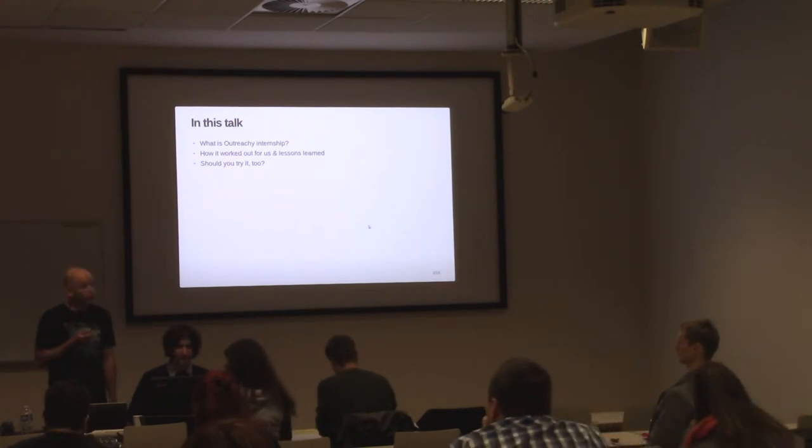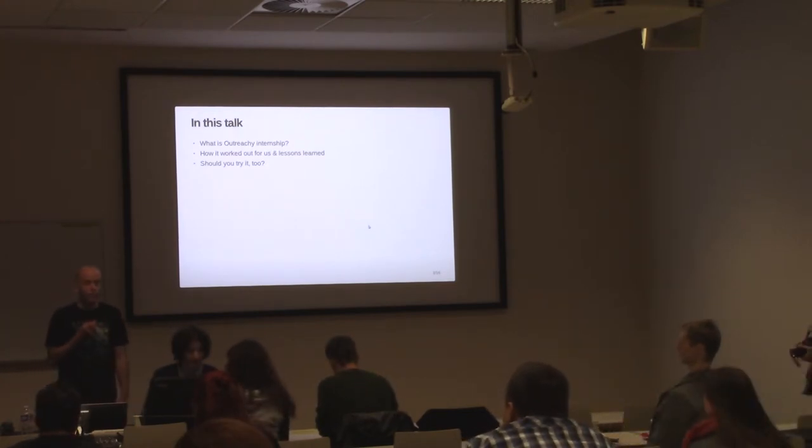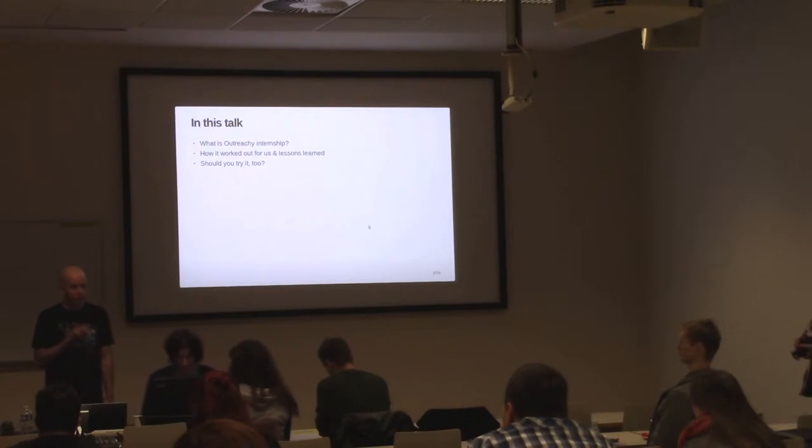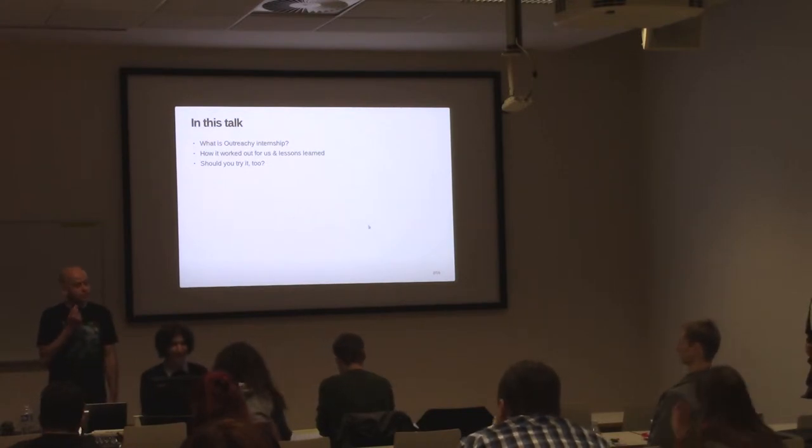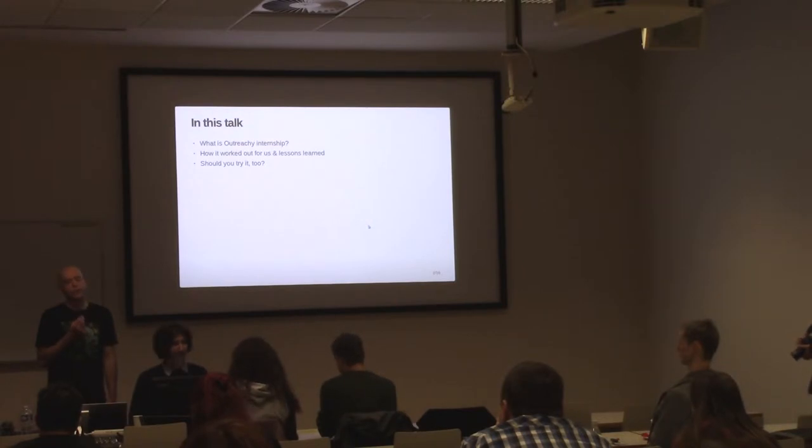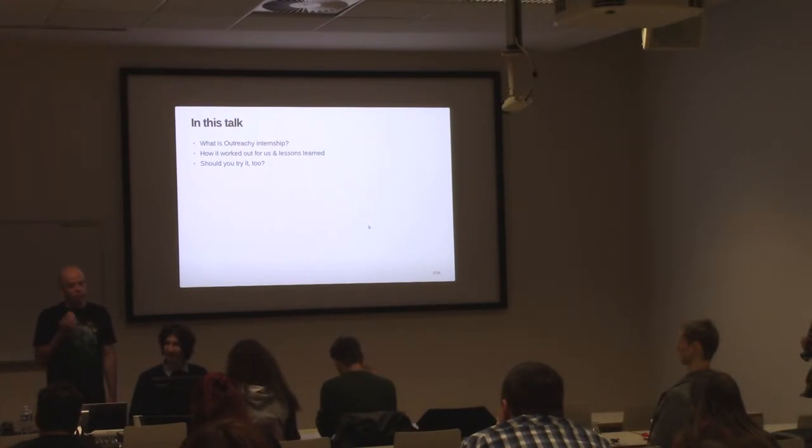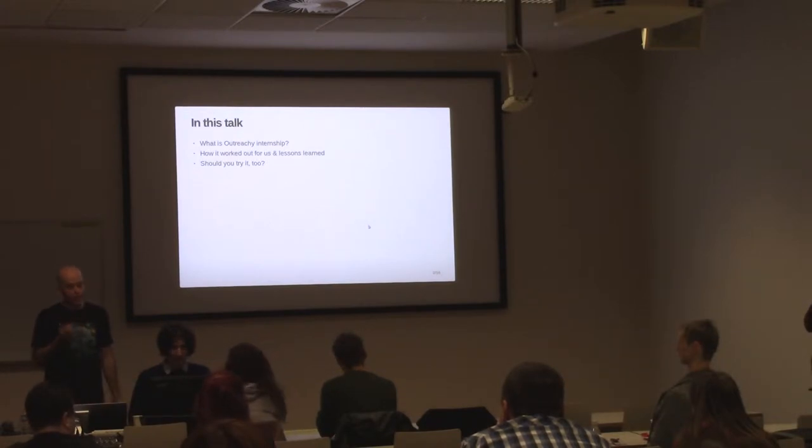We're going to tell you about the Outreachy Program and why we decided to participate in it. We're going to share our experiences and lessons learned. And finally, we will think aloud why this program may or may not be good for you.